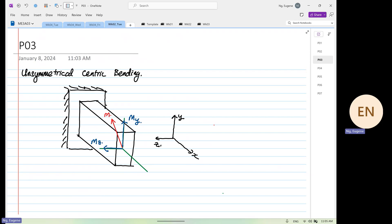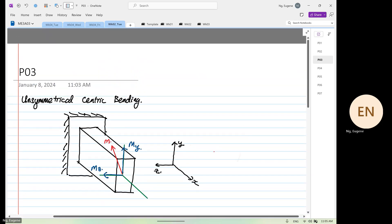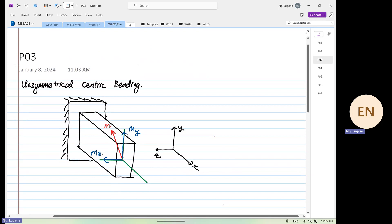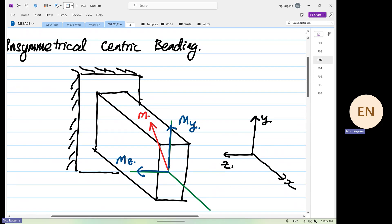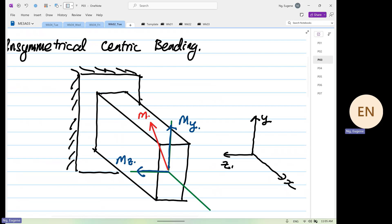If you use the gripping rule — like what I taught you, the gripping rule — when you grab this way, the moment vector MZ will look in this direction. And for MY, you grab this way and see from behind how your four fingers are curling. This is your moment about the Y direction.